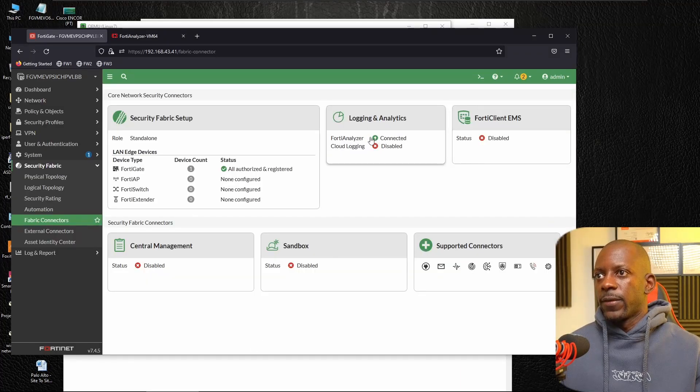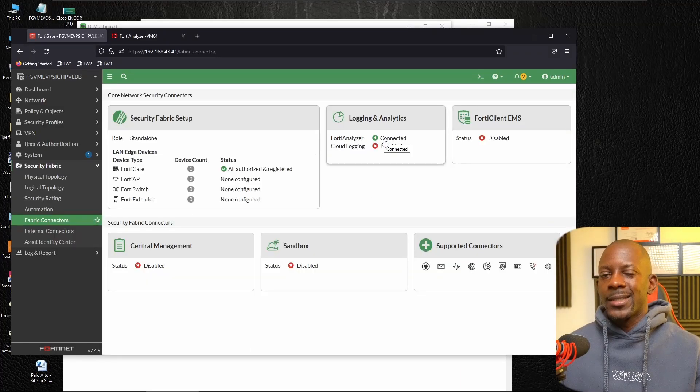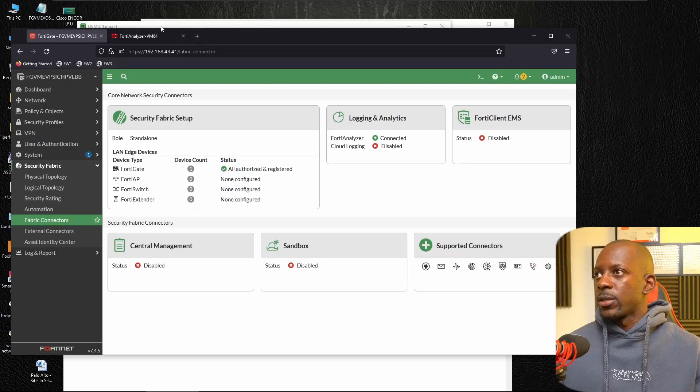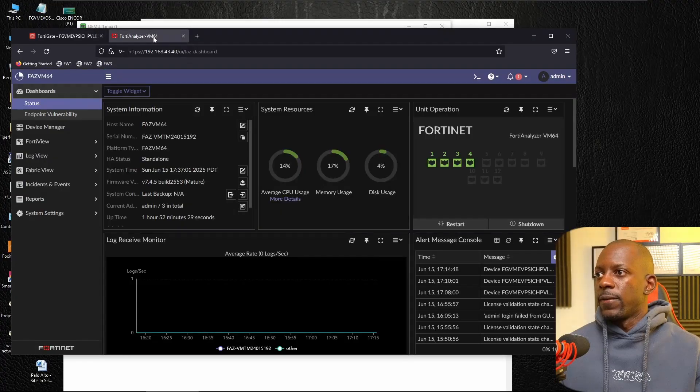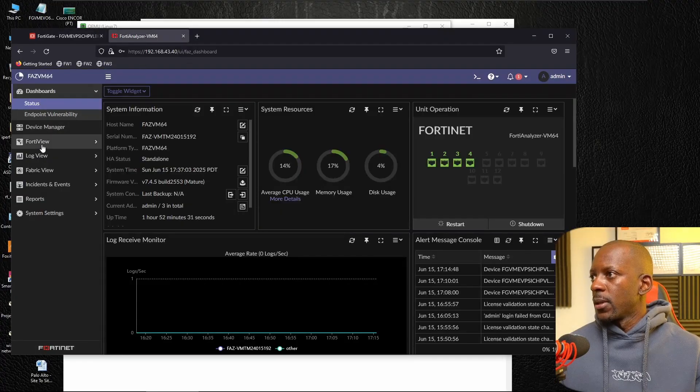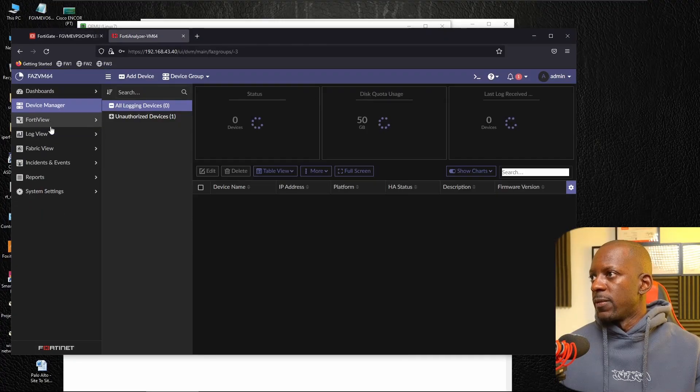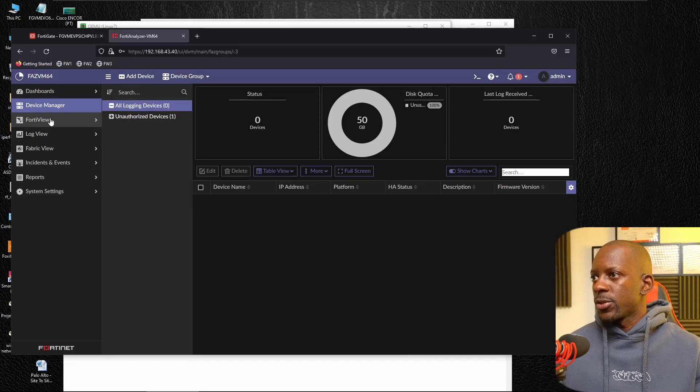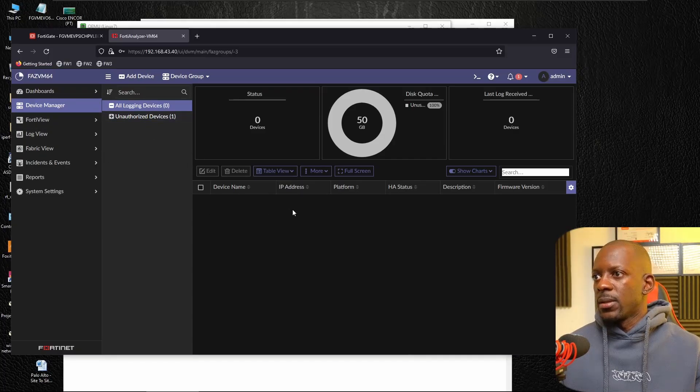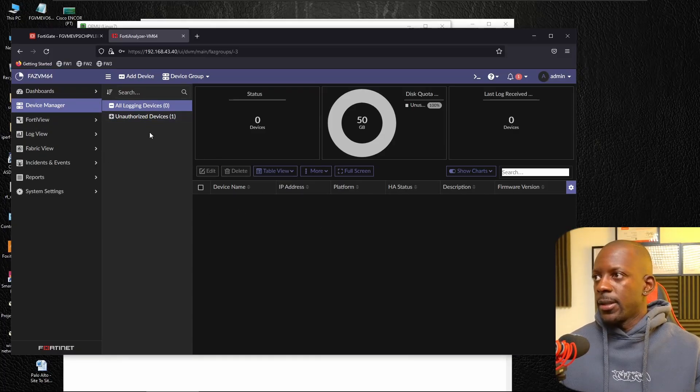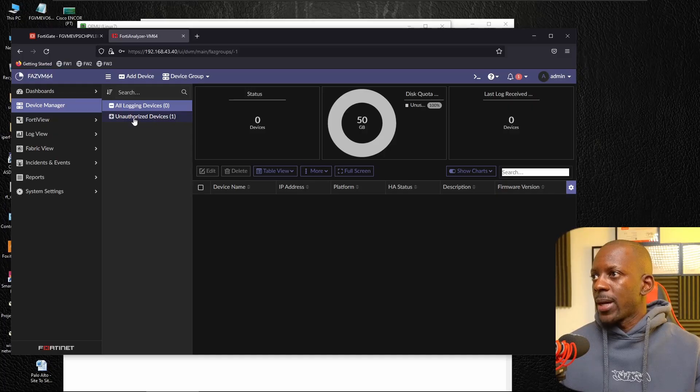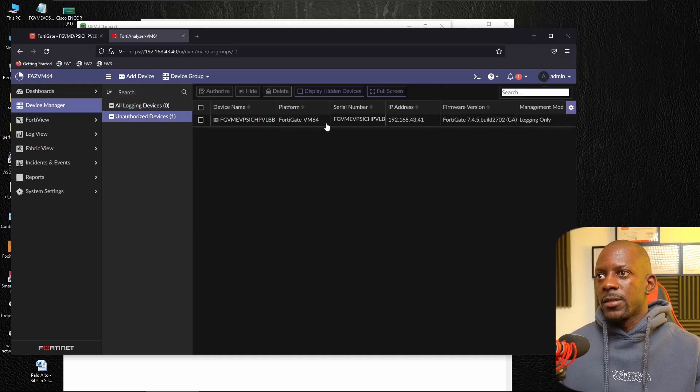So the FortiAnalyzer status says that it's connected. So now let's go to FortiAnalyzer. And so if we go to device manager, we should see FortiGate here. And if we go to unauthorized device, let's extend this. You can see this is FortiGate.